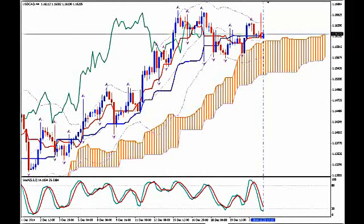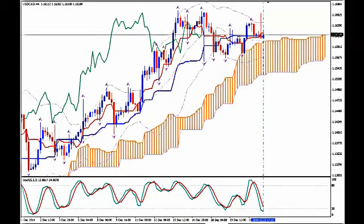Hi, this is USDCAD and today it's Tuesday 23rd of December 2014 and the time is 17:13 GMT. I'm Sofia Stavropoulou and this is a video signal for Forex Idea Academy members, FXHolix Forex Signals Apps users and WhatsApp Signals subscribers. I'm using Ichimoku Kinkohio, Bollinger Bands, Fractals and Stochastics.